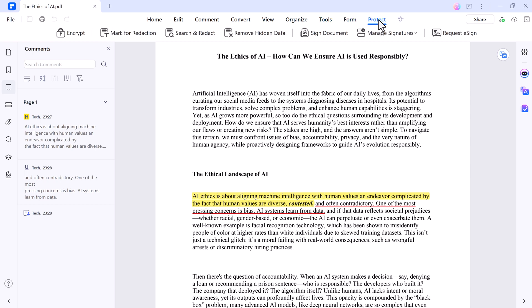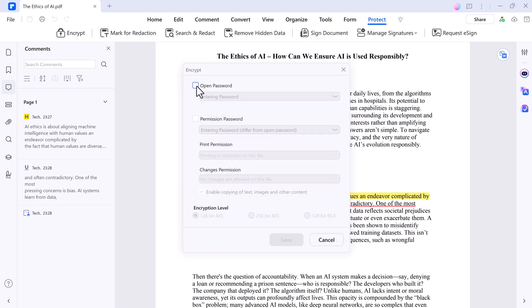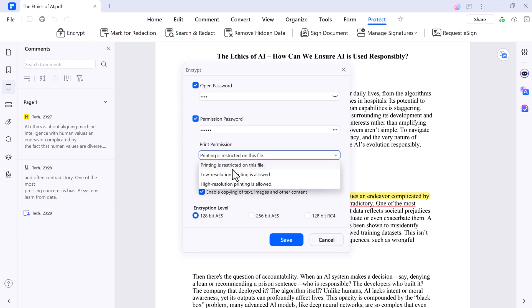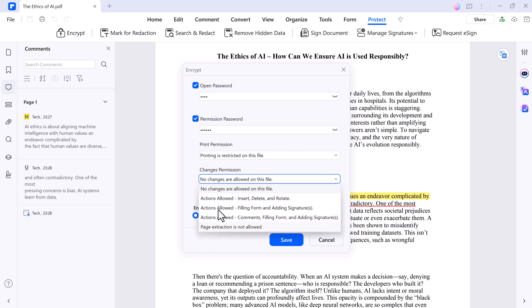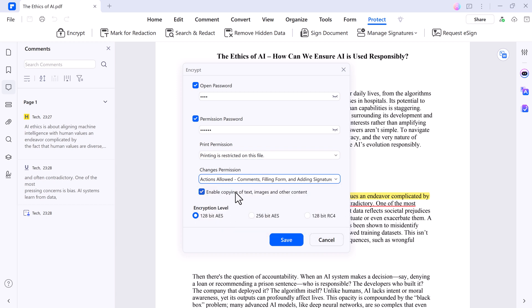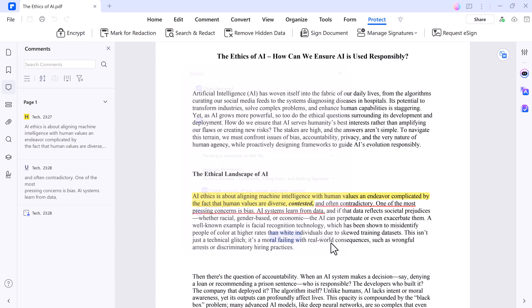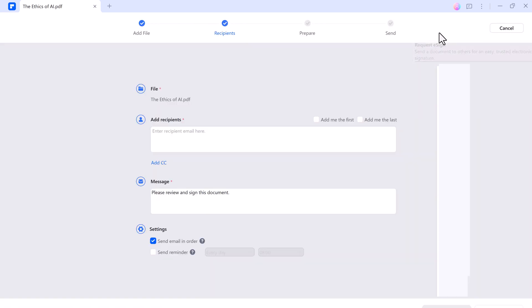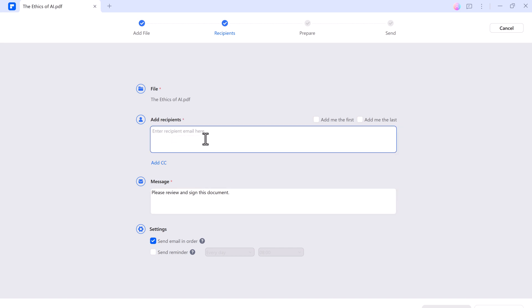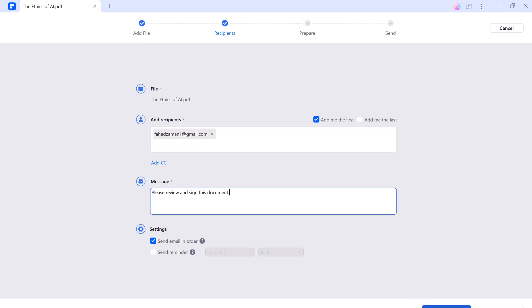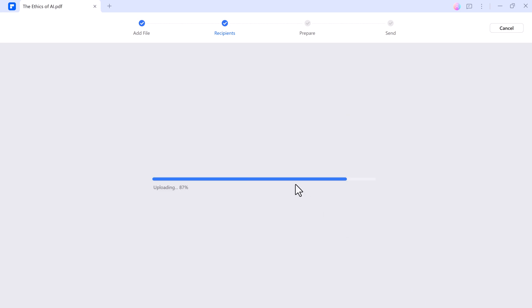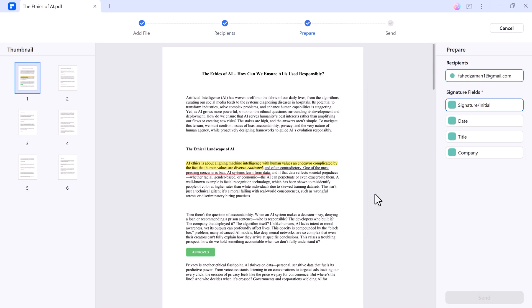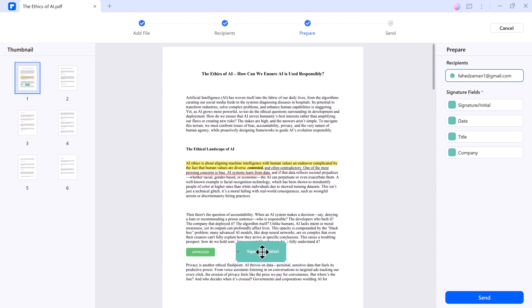And PDF Element's request e-sign feature enables seamless digital signing by sending documents for electronic signatures. It ensures secure, legally binding approvals with real-time tracking. You can request multiple signatures, set signing orders, and receive notifications upon completion. This feature streamlines workflow, reduces paperwork, and enhances document security for businesses and individuals.